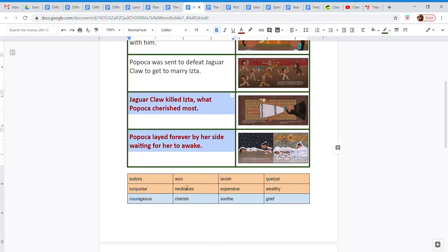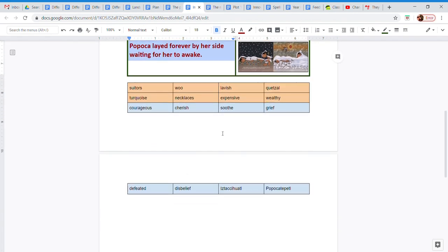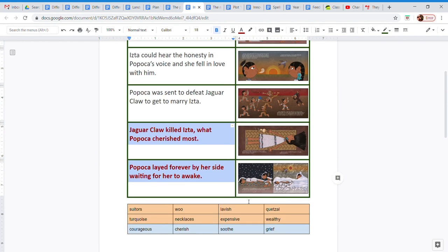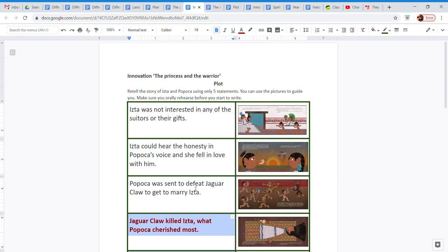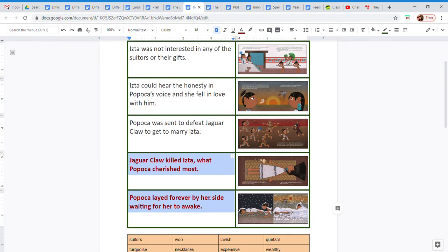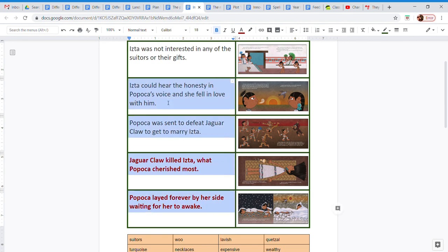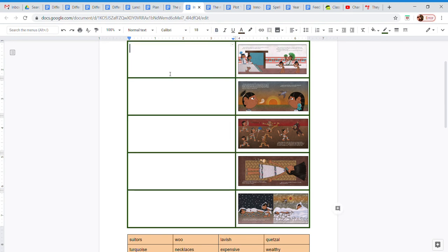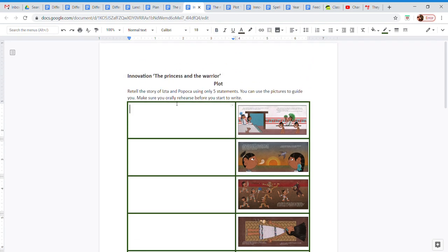Down here you have some words of vocabulary that might help you fill this story up. So now I'm going to erase this because you are going to do your own. And I'm going to send this to you to fill it in. Good luck!